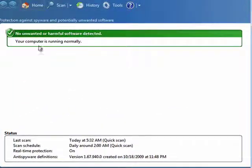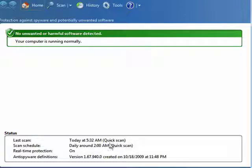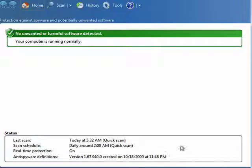It shows that we have no unwanted or harmful software detected. It shows when the last scan was, the scan schedule, daily around 2 a.m. It's a good time. Real-time protection is on, which means that it's on all the time watching. It shows you which version of the spyware definitions are being used.